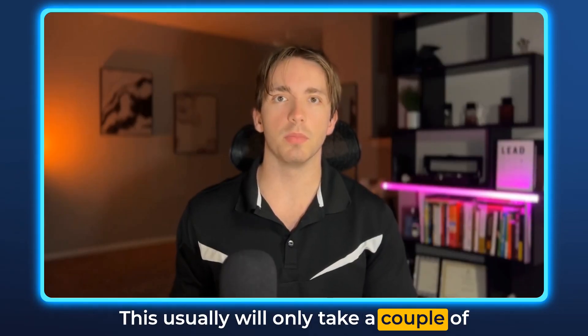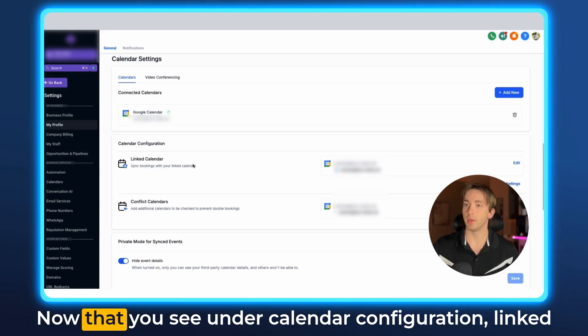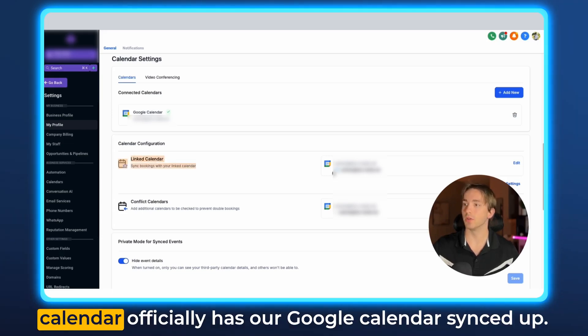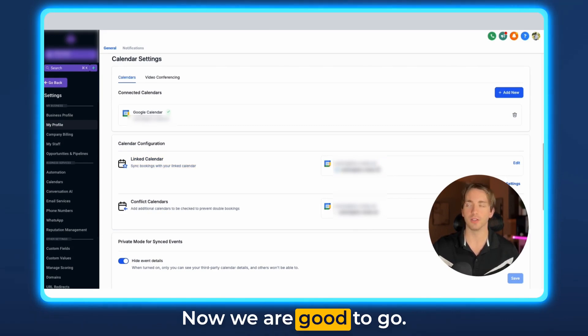This usually will only take a couple of seconds up to maybe a minute or two. Now that you see under calendar configuration linked calendar officially has our Google calendar synced up. Now we are good to go.